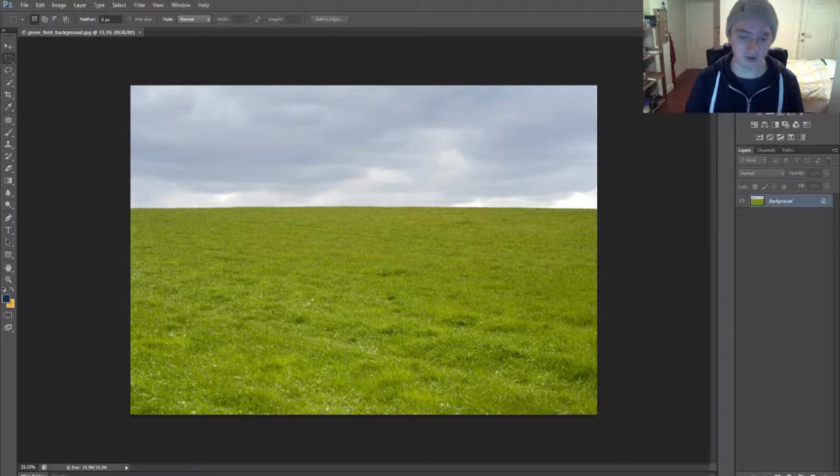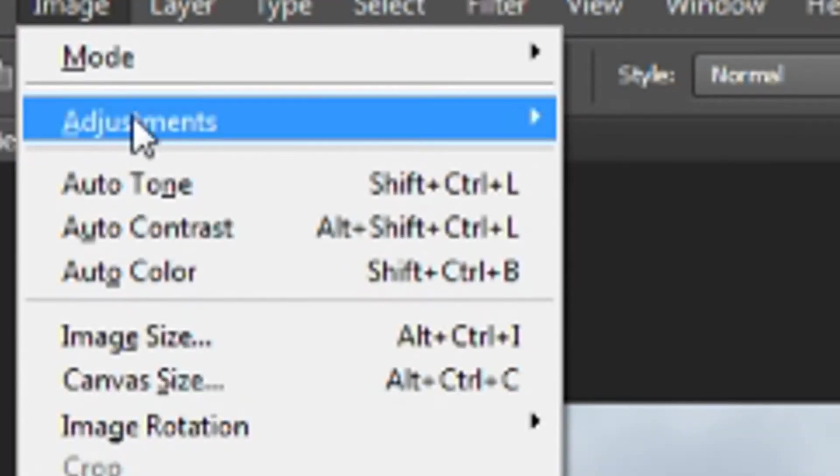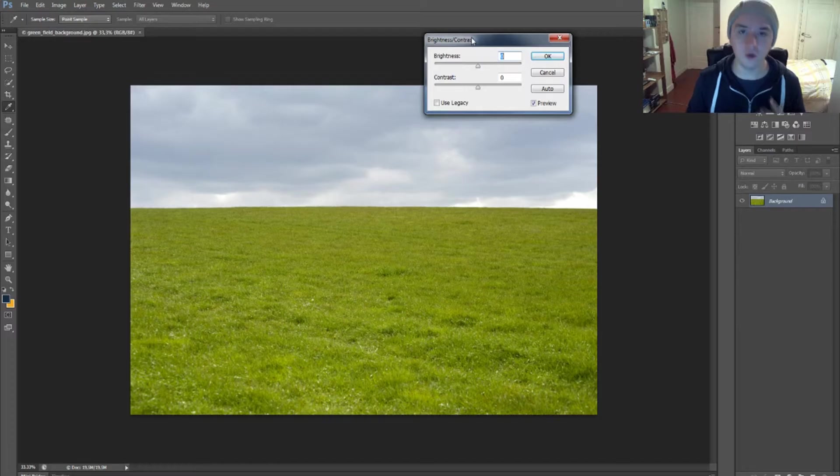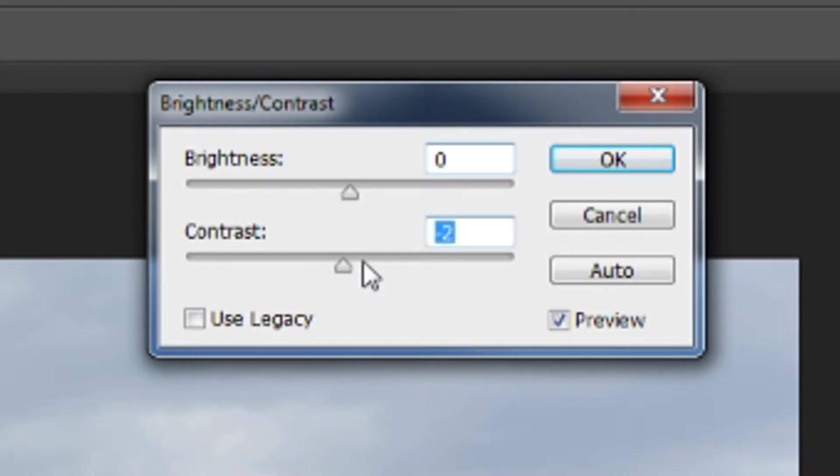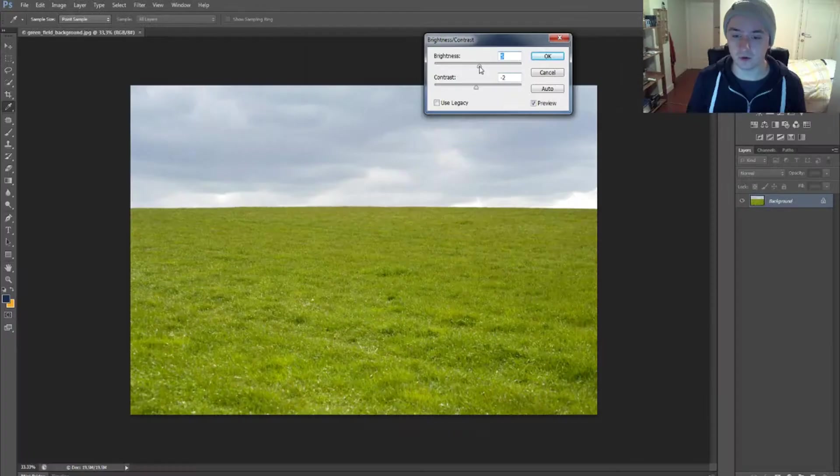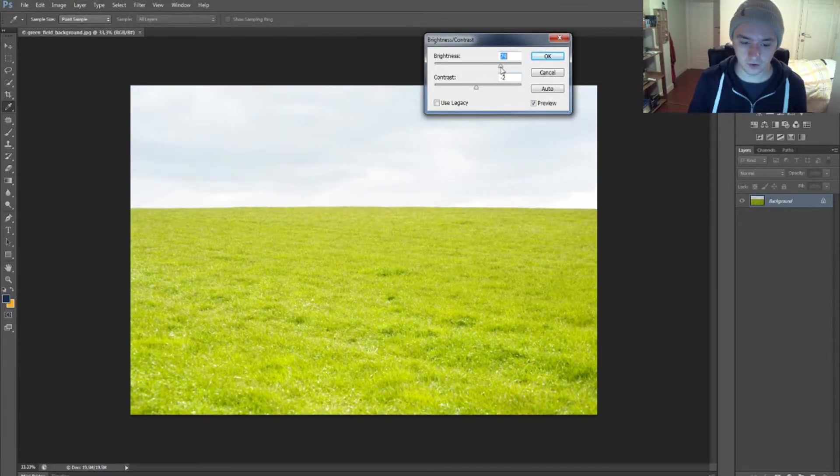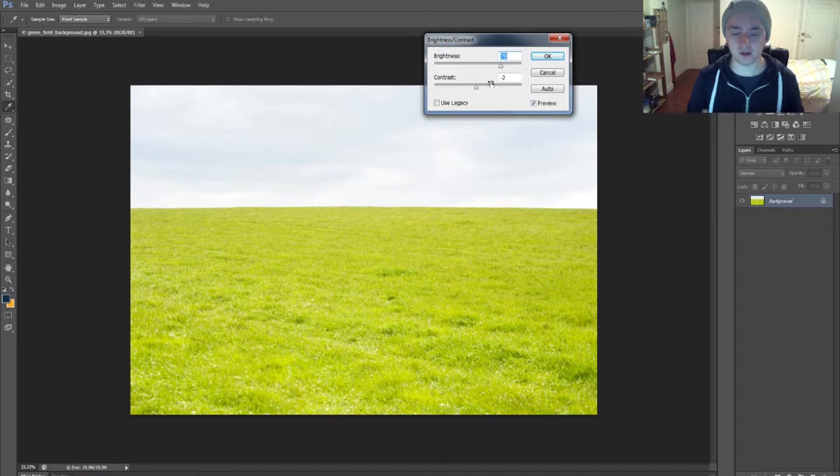Now you have those two sliders. Basically you don't want to mess around with the contrast, but we want to use this brightness. We're going to drag it to the right. As you can see, it's already really bright - it looks like there's a huge sunshine on the field.